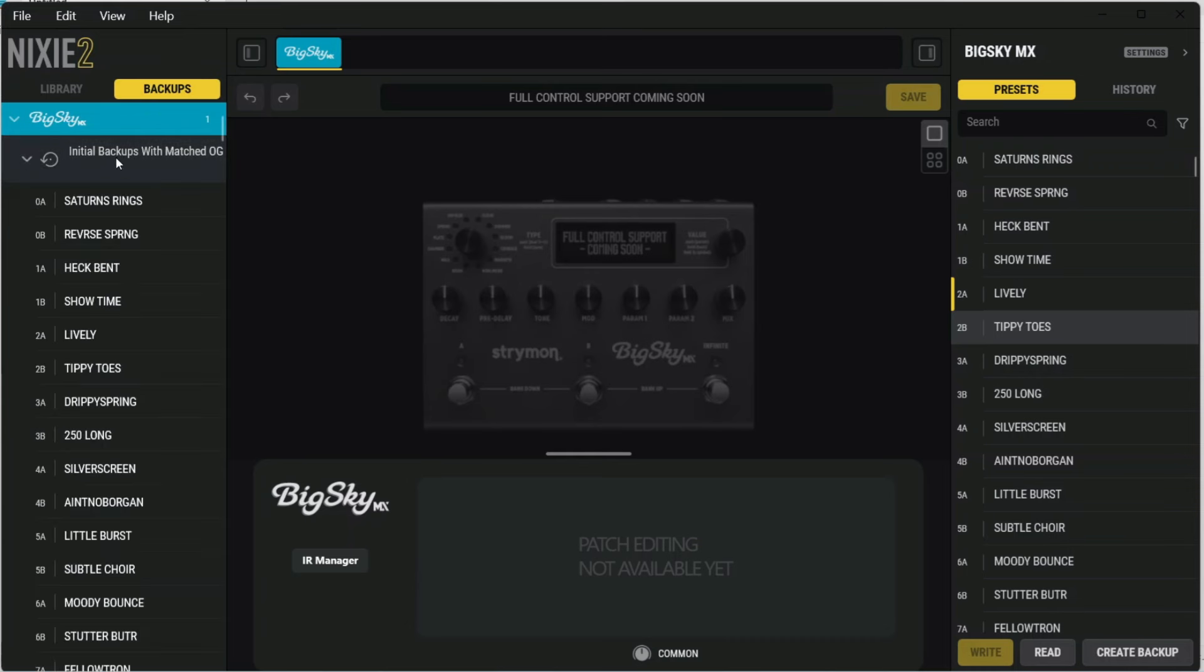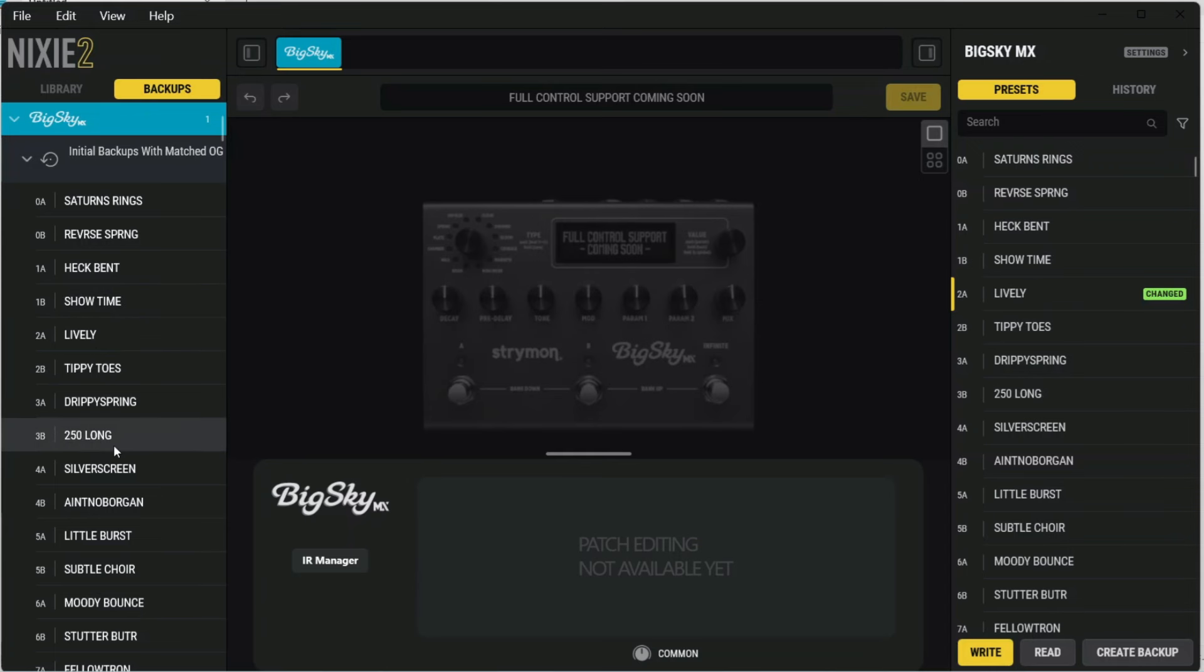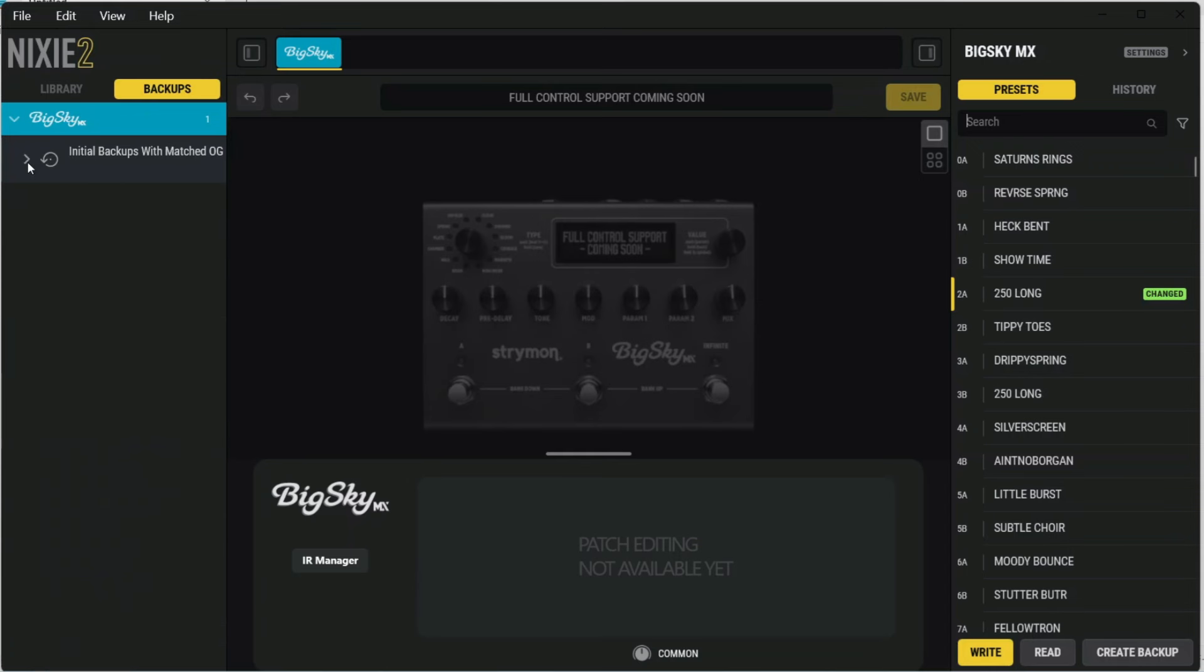And then you can expand that backup. And if you want to listen to presets that are in that backup, you can actually double-click them on the left-hand side under your backup, which is very handy.